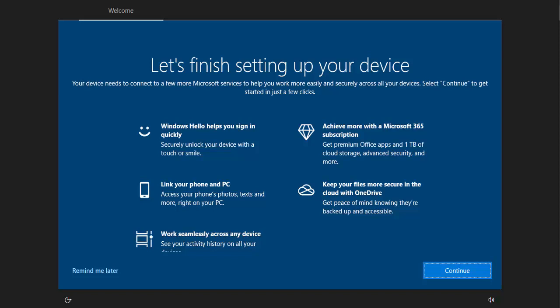So I've had quite a few people ask me about this. When you log on to Windows occasionally, you might get this: let's finish setting up your device. It says your device needs to be connected to a few more Microsoft services to help you work more easily and securely across all of your devices. Let's continue to get started in just a few clicks.